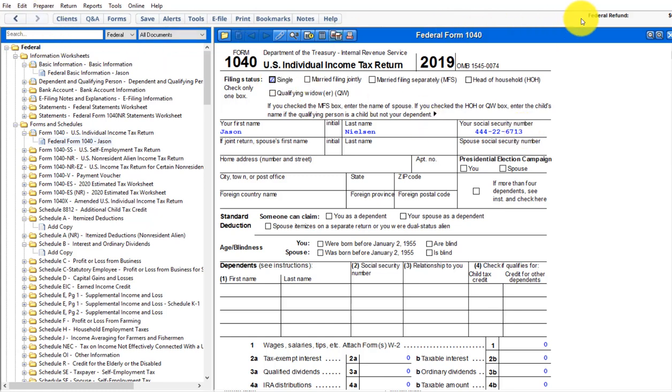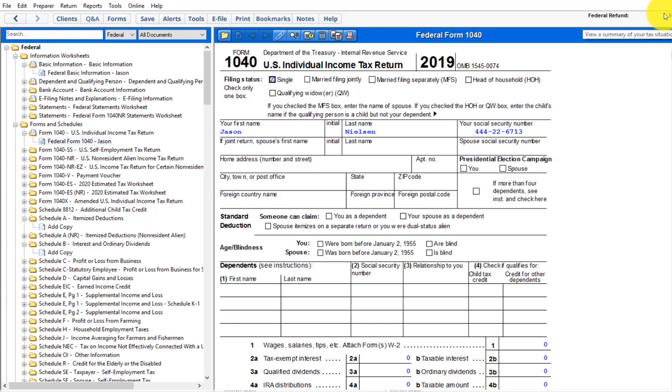So all right, play around, get used to it before we have a chance to actually do a tax return. And if you have questions, please post them in the discussion board. Thanks.